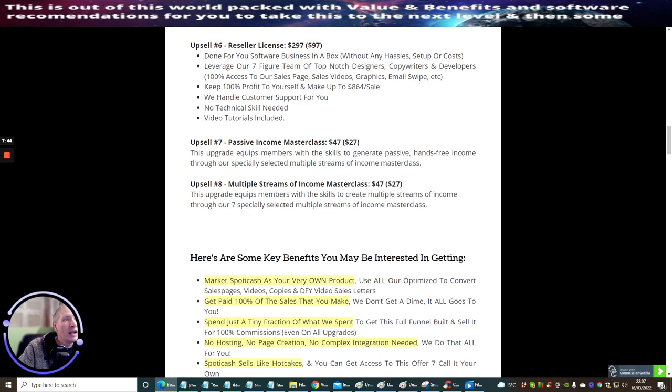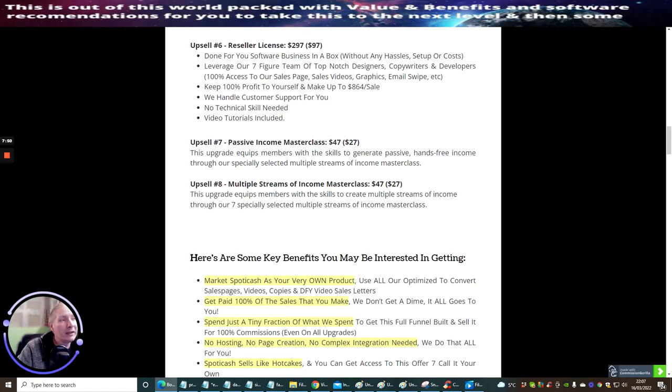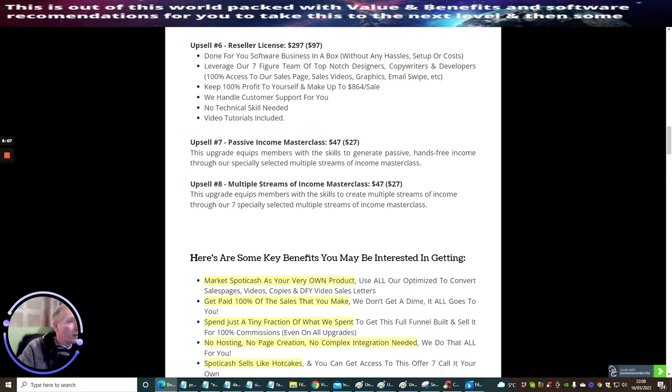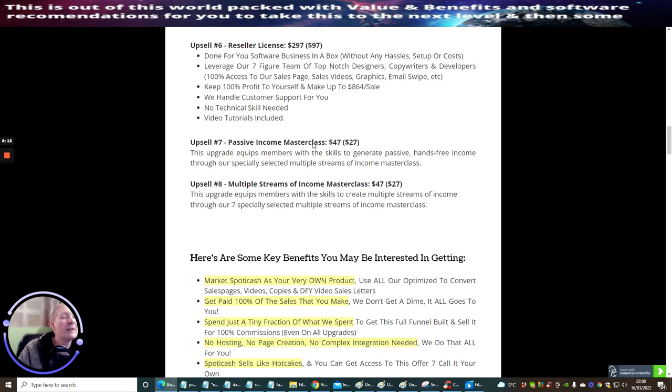Upsell Six is Reseller Rights. I'm always banging on about reseller rights but this is quite cool. This is at two hundred ninety-seven dollars - it's a bit high for reseller rights but has a downsell of ninety-seven dollars. This is done for you software business in a box without any hassle, setup or cost. Basically all the funnels you see you can sell as if they're your own and you make 100% across the funnel. Keep 100% profit to yourself and make up to eight hundred sixty-four dollars per sale if someone goes through the whole funnel.